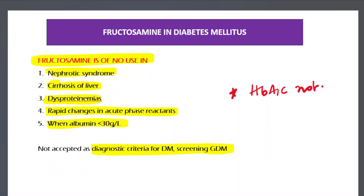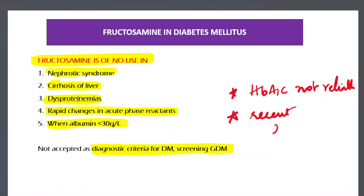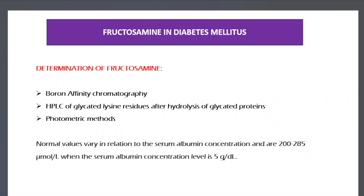The valid uses of fructosamine are: first, whenever HbA1c is not reliable; and second, when you want to detect a recent change — specifically two to three weeks of hyperglycemia — in which case fructosamine is the appropriate marker to use.